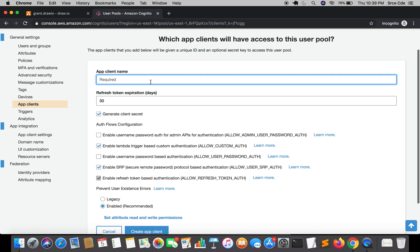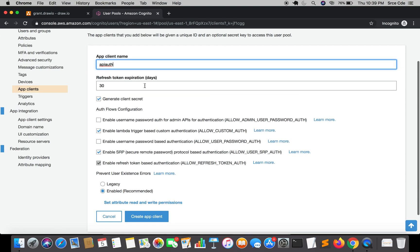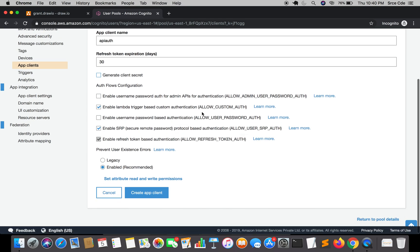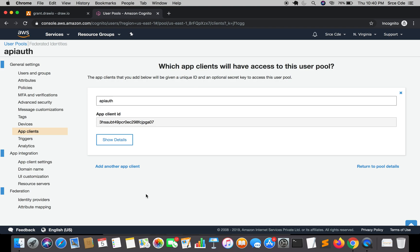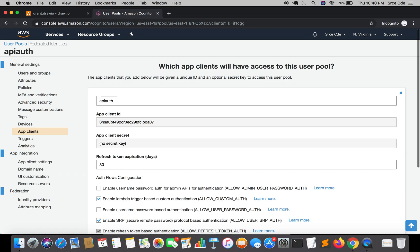Here it requires a name, so I'll enter "API auth". You can set the refresh token expiration in days — by default it's 30. Uncheck the Generate Client Secret checkbox because we will not require a client secret here. Leave the rest of the options as they are and click on Create App Client. The app client has been successfully created — here is the unique ID we are going to use to access the user pool later.